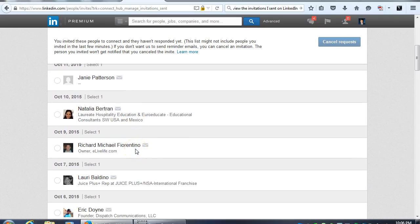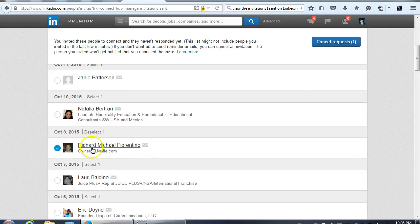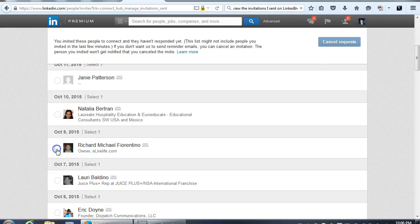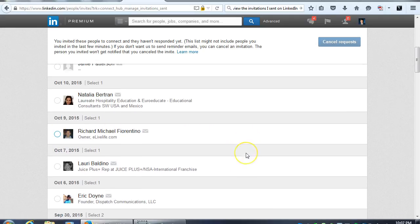And then what you can do is you can actually, if you wanted to cancel the request, you would just highlight and cancel the request.